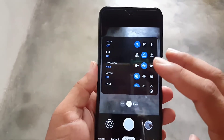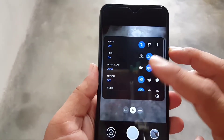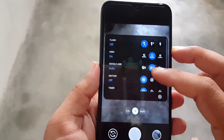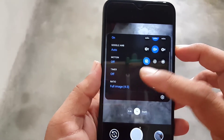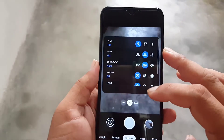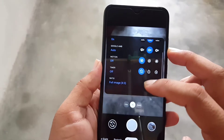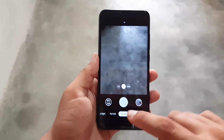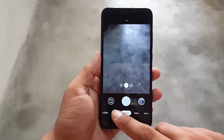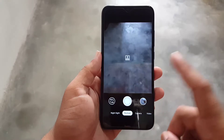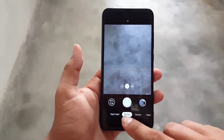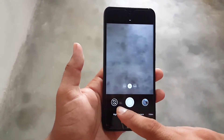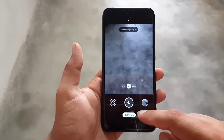From the feature controls you can enable flashlight, HDR, control Google AWB, control motion timer, and change the screen ratio. Then we have portrait mode, which is also working, along with wide-angle and macro camera lens support.